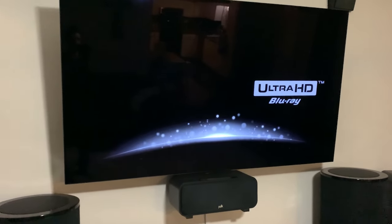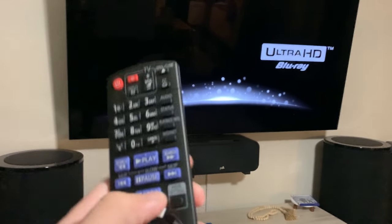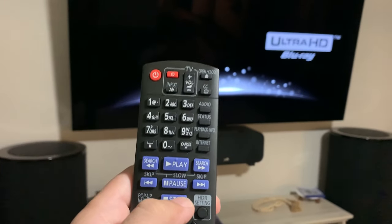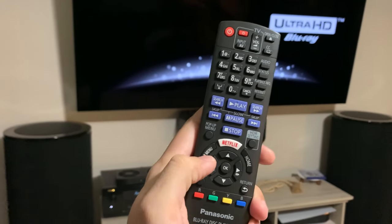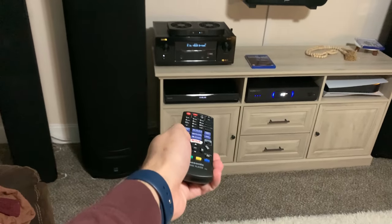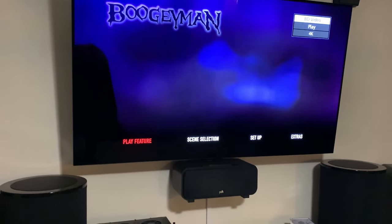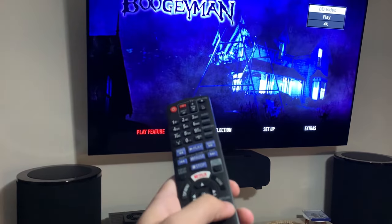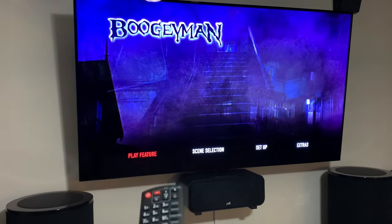Now we're at this mid-stop point on the Panasonic Blu-ray player. Instead of clicking play, we're going to click the 'Top Menu' button — just smash that button. What it does is basically bypass all of the encoding and go straight to the Blu-ray menu. And boom — it works!